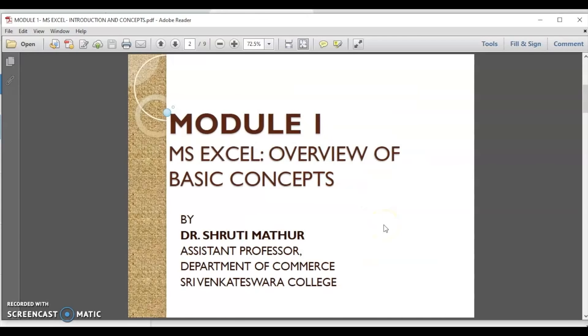Hello everybody. I am Dr. Shruti Mathur, Assistant Professor Sri Venkateshwara College, Delhi University. Welcome to this session on the overview of basic concepts in MS Excel.